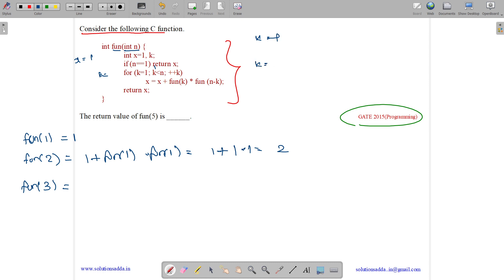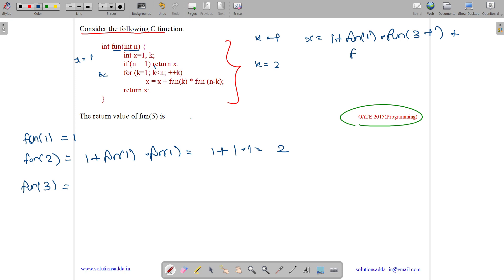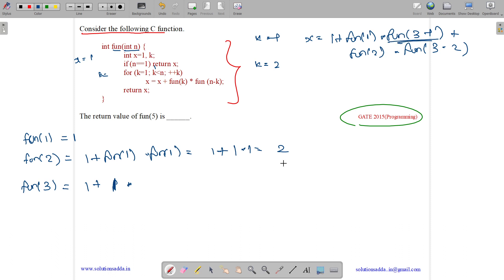For k equals 1, x equals x plus fun(1) into fun(3 minus 1). For k equals 2, we add fun(2) into fun(3 minus 2) to x. So x equals 1 plus fun(1) into fun(2), plus fun(2) into fun(1), which is 1 plus 1 into 2, plus 2 into 1, giving 1 plus 2 plus 2 equals 5. So fun(3) is 5.